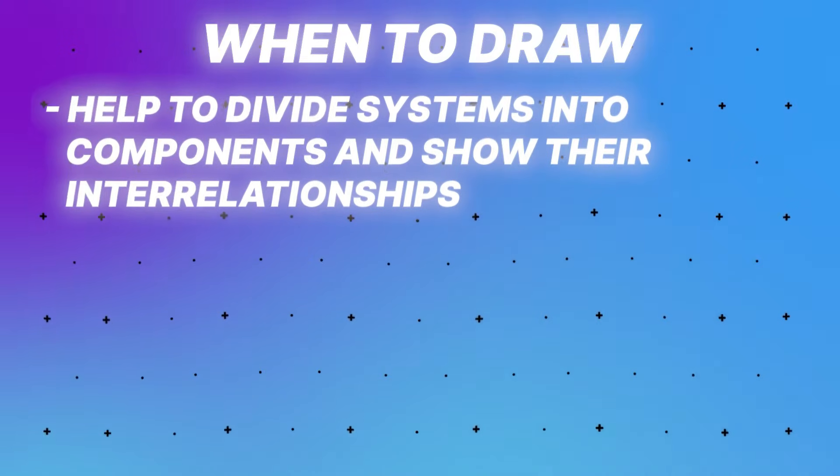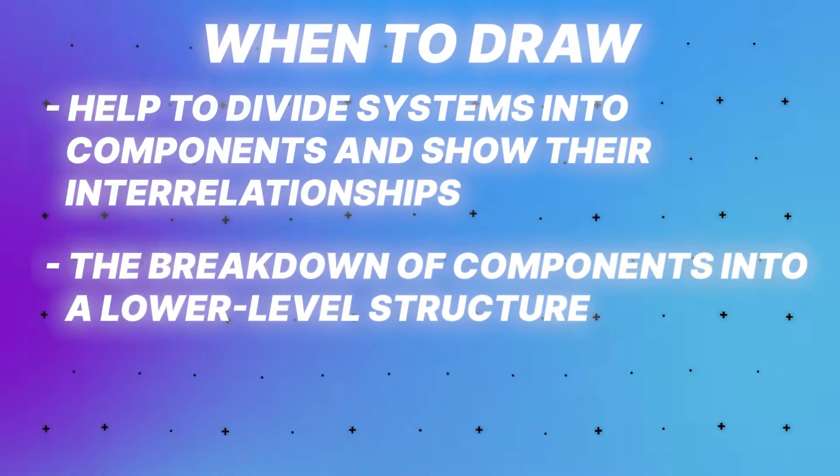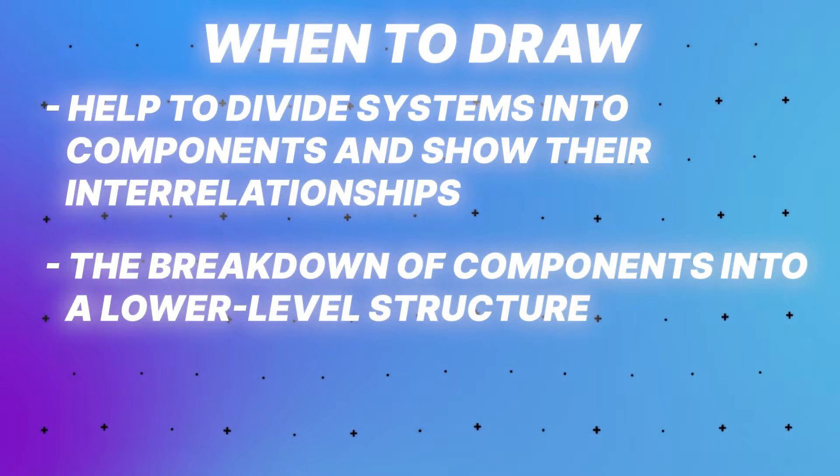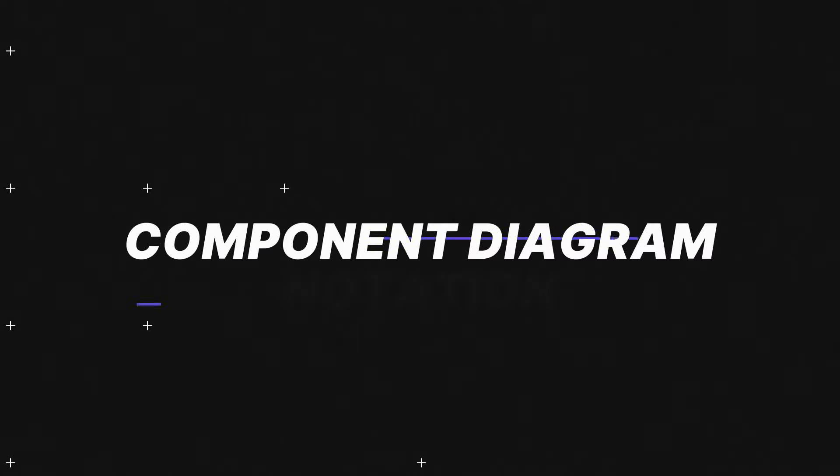So when should you draw a component diagram? Component diagrams help to divide systems into components and show their interrelationships, and the breakdown of components into a lower level structure. These are two situations you should use it.